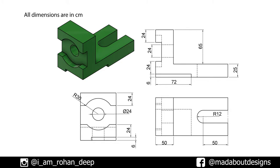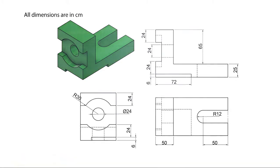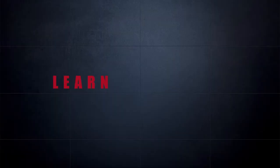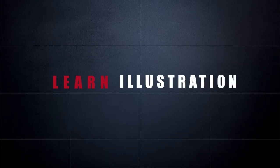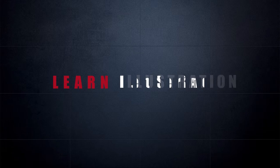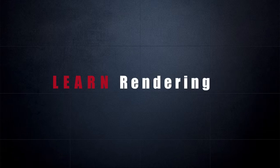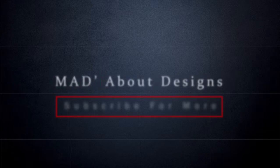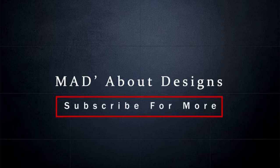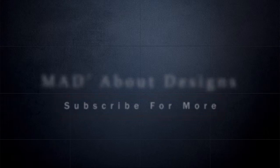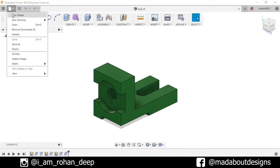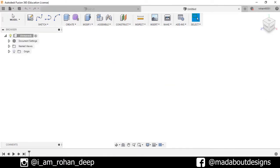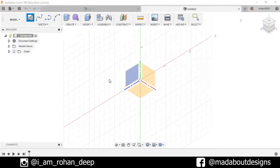Without wasting time, let's get into it. First, create a new design by going to File, select New Design, create sketch.